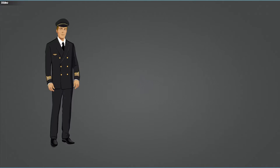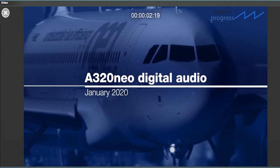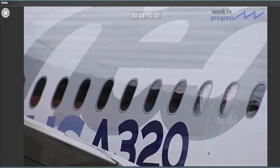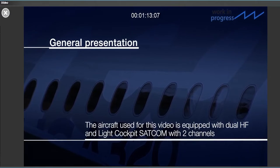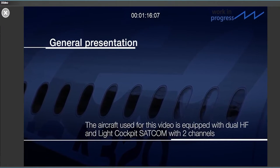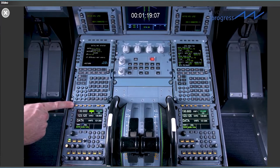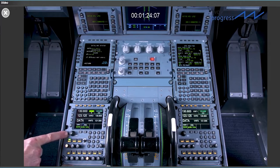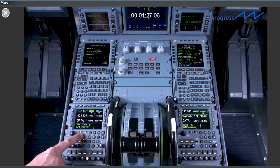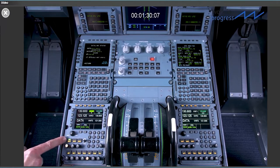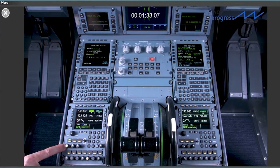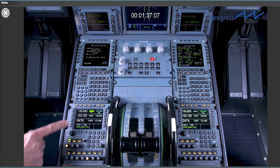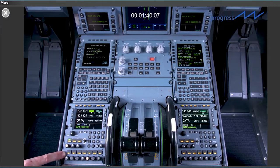To conclude this part, here is a video summarizing normal operations with the real equipment. The RMP includes menu keys, line select keys, a brightness controller, shortcut keys, a numeric keypad, transmission keys and reception knobs. According to the configuration of the aircraft, the appropriate menu keys and transmission keys will be lit or not.